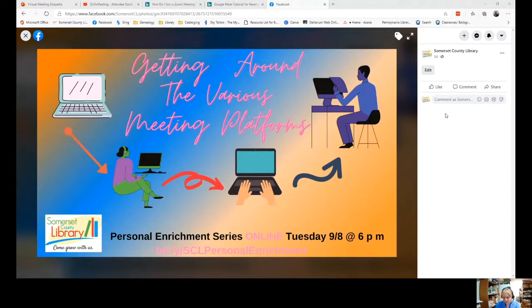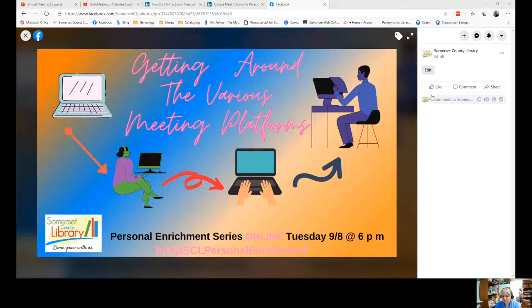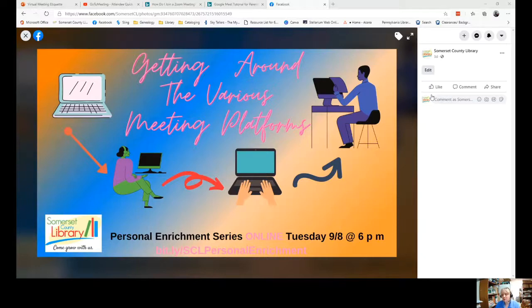Good evening and welcome to Somerset County Library's personal enrichment online. Tonight we're going to be talking about using virtual meeting platforms. With people trying to maintain social distancing and not wanting to meet in person, virtual meetings have become the norm.